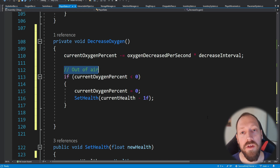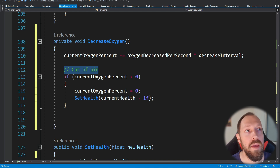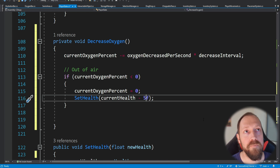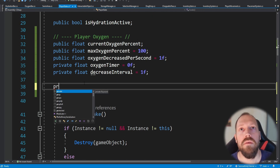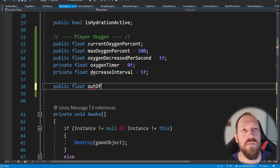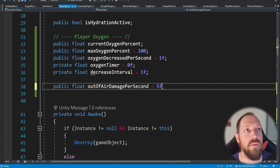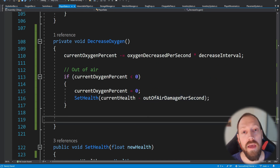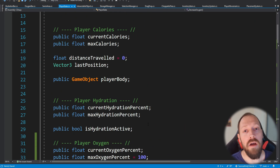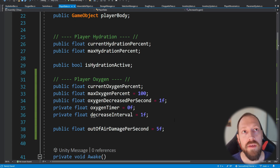When it reaches zero, each second the player will lose one percent of health — maybe that's too low and you want it harsher, like five percent per second. You can expose this as a public float called out of air damage per second, set it to five, and use that value. You could also add an oxygen tank item the player can craft, allowing more time underwater or reduced damage when it runs out.